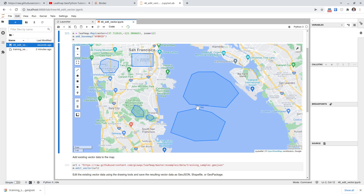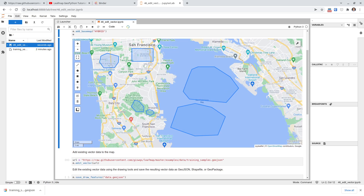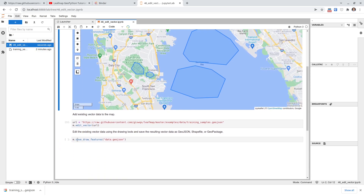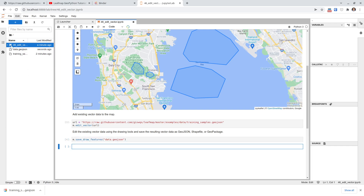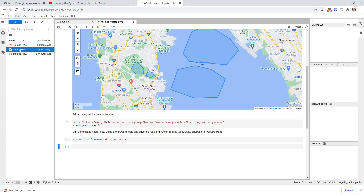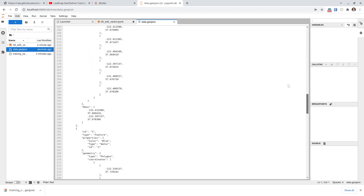Once you've finished editing the geometry, you just need this last line of code: save_draw_features. You pass in a file name; if you don't have a file path it's going to save to your current working directory, but you can specify whatever file path you want. After executing, on the left side you'll see data.geojson. You can save to a shapefile or GeoPackage — pretty much any GeoPandas-supported format. Double-clicking on the left side will confirm the file has been saved to your computer.